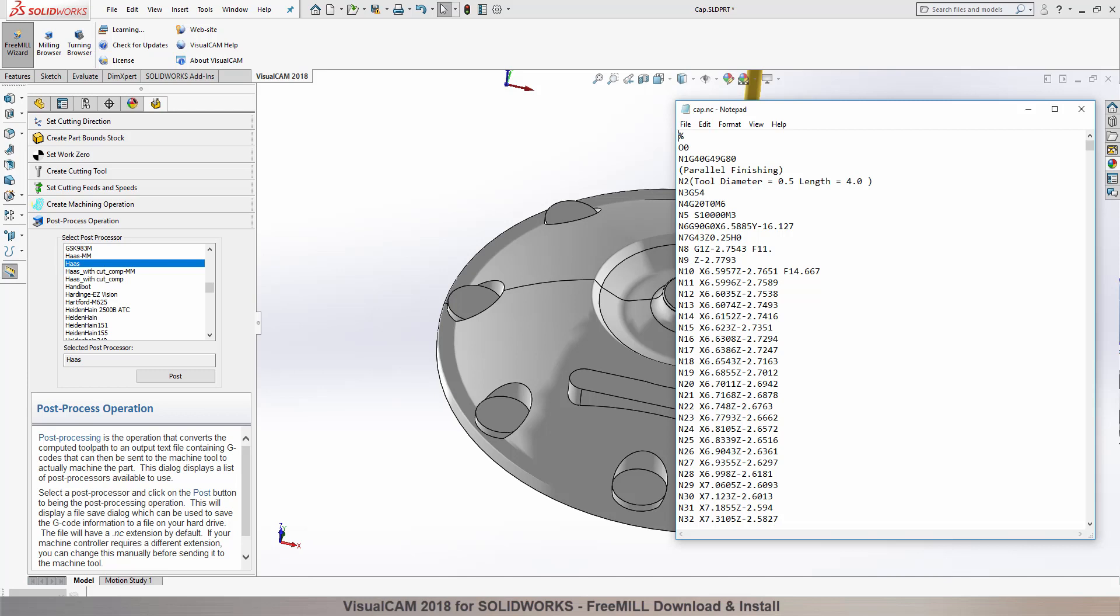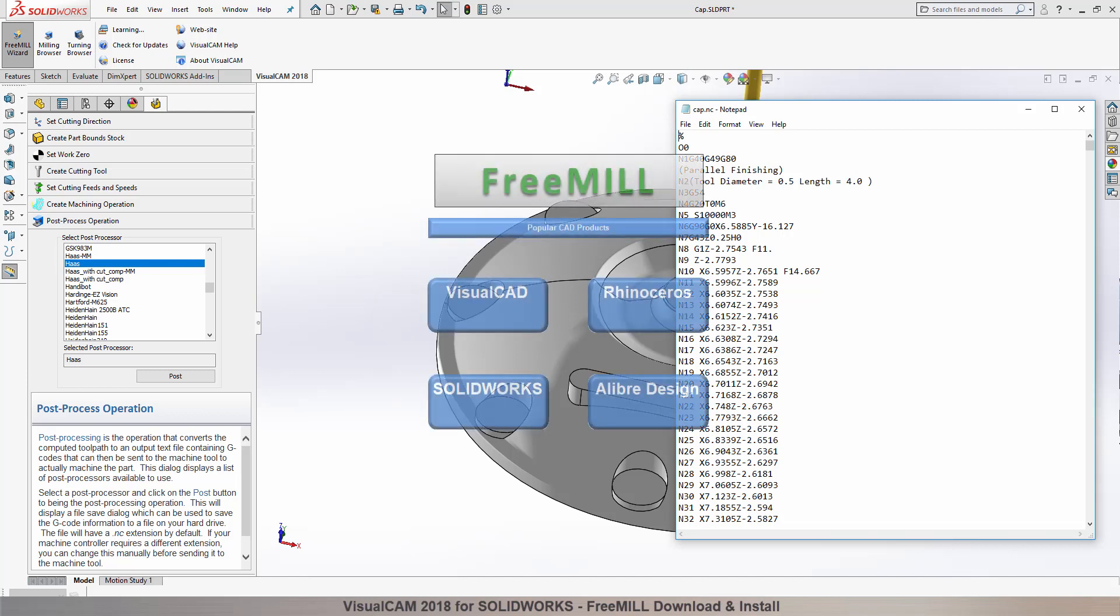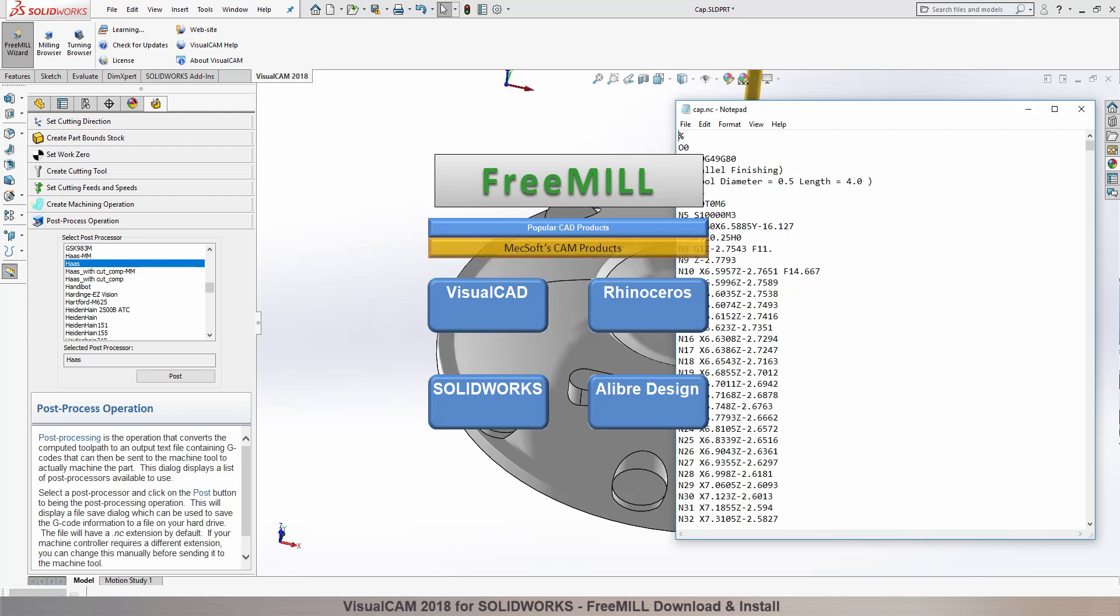The third is that VisualCam, including FreeMill, is available as a plug-in to four different host CAD systems, including VisualCAD, Rhinoceros,